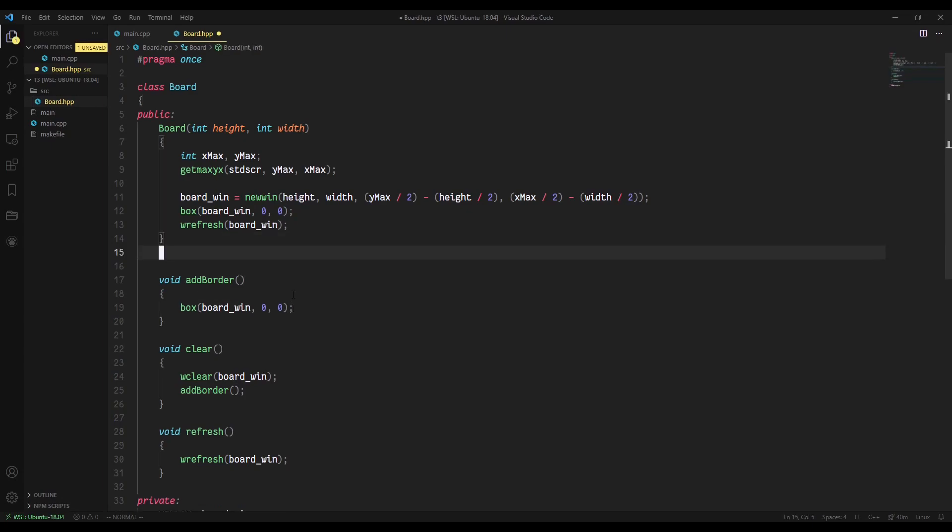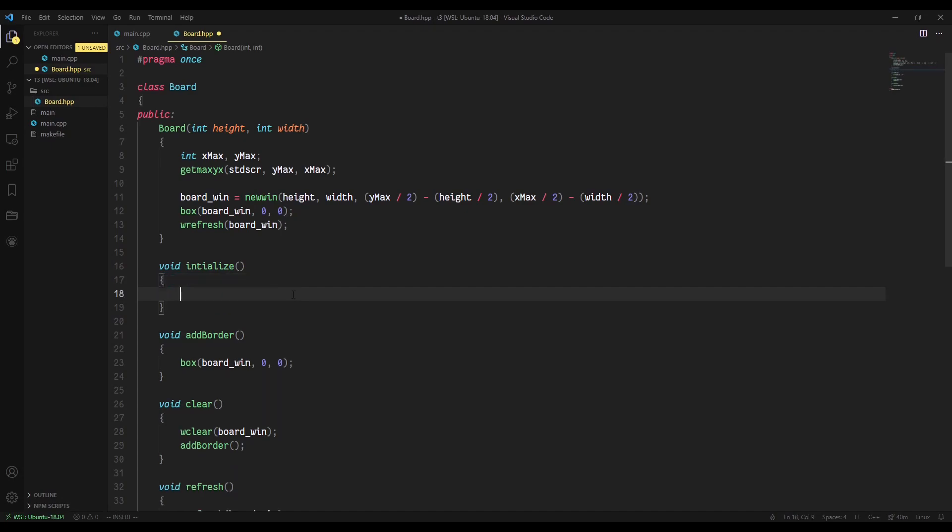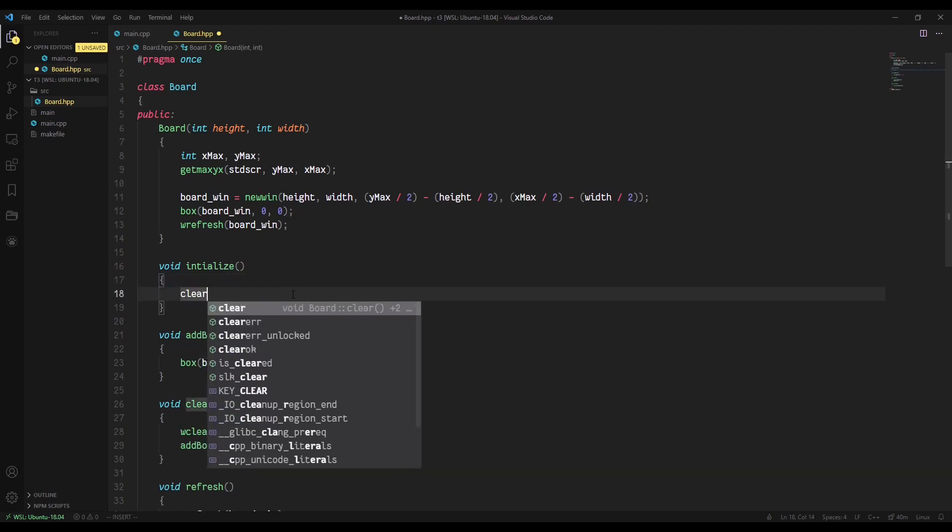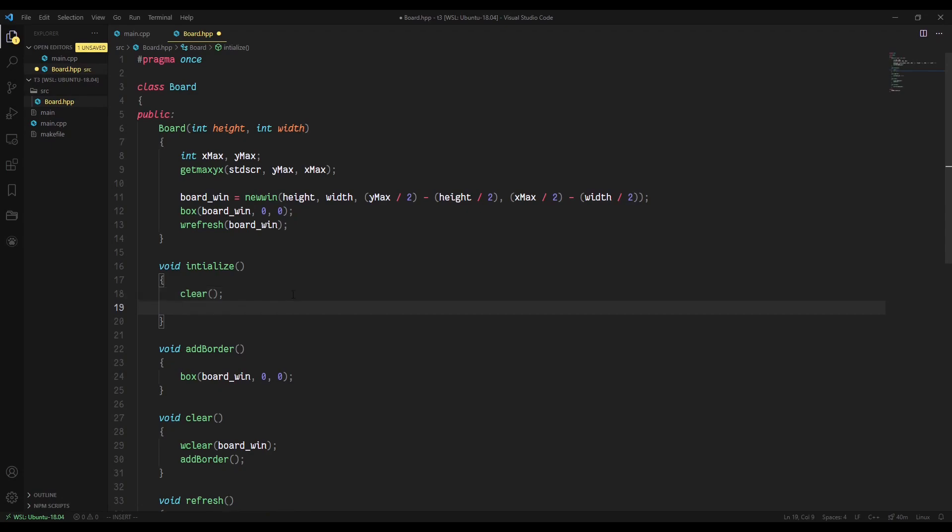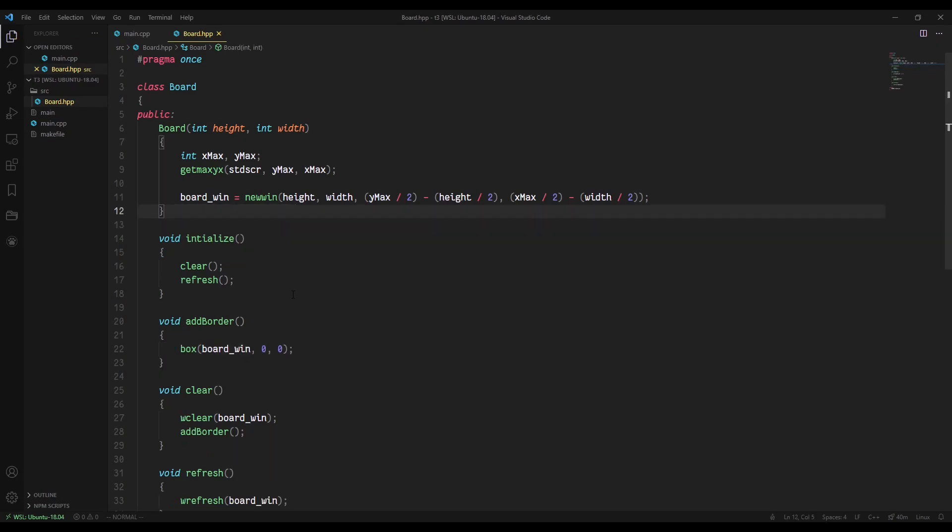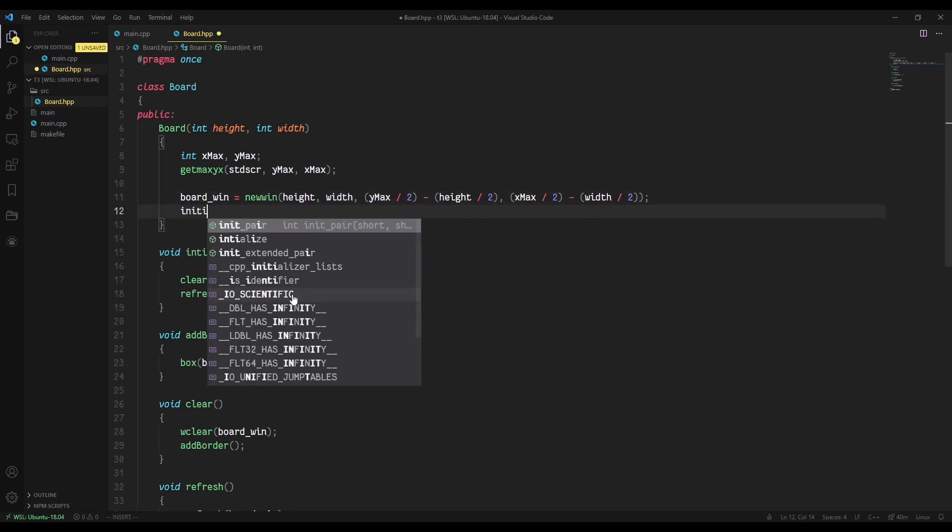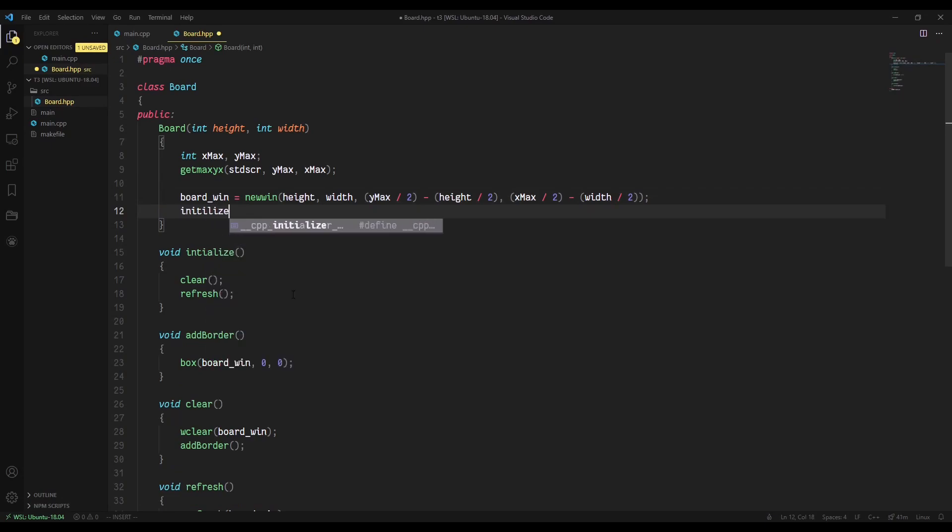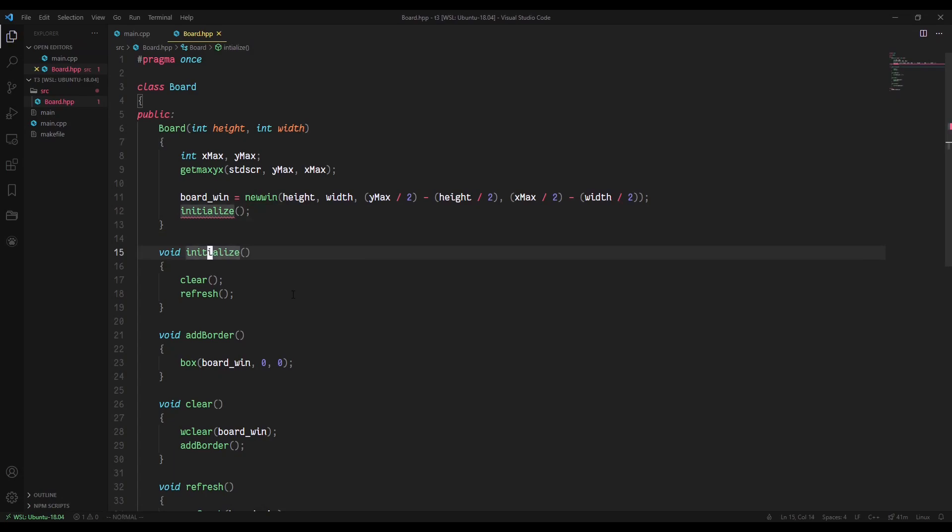So now that we have all these things in place, we can actually create an initialize method. What this method is going to do is first run clear. When we initialize our board, we want to make sure it's cleared, and that clear function automatically adds our border. Then we run a refresh call. So now we've essentially recreated what we already had, and inside the constructor, I'm just going to add this initialize method. So when we first create our board, we want to make sure we initialize it. Am I spelling that wrong? Oh, it's because I misspelled this. Initialize. One too few eyes.